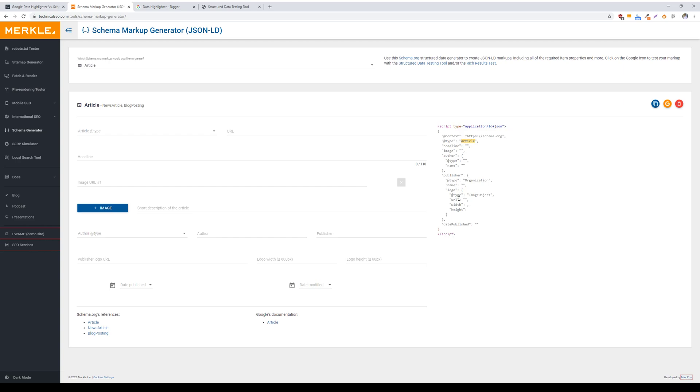Google data highlighter isn't a bad option if, again, you don't have access to your site code and your organization is very strict when it comes to who can access the site code or add plugins, or are pretty locked down from a security standpoint.